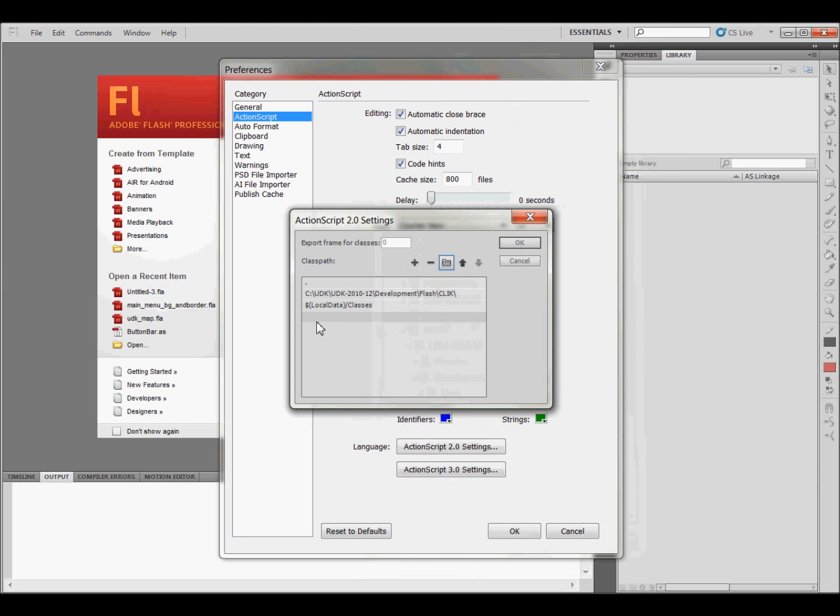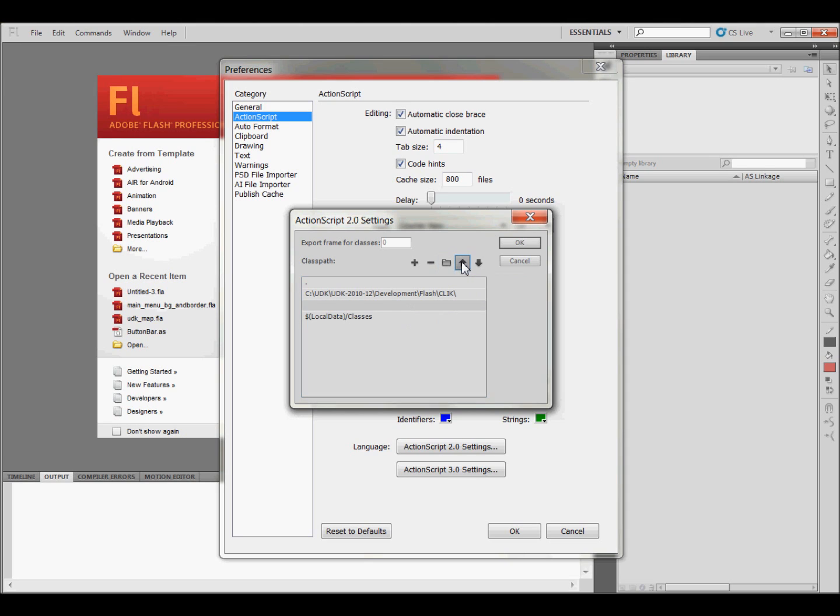And what that'll do is it'll put it down here. And what you're going to need to do is have it right here where I've got it at. So what you would need to do is click on that, and then click the up arrow so that it would sit right here, below the little period and above the local data classes.